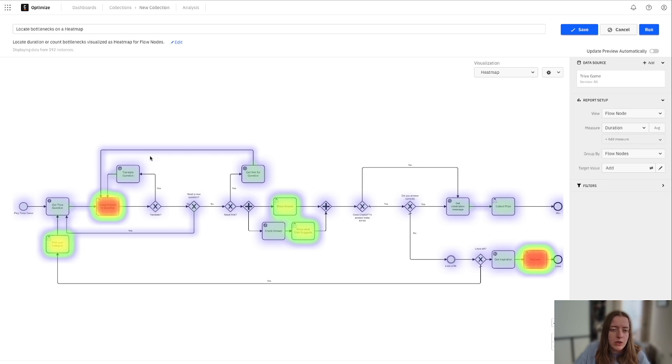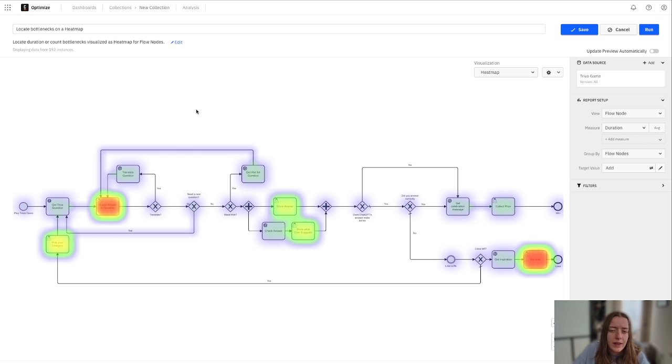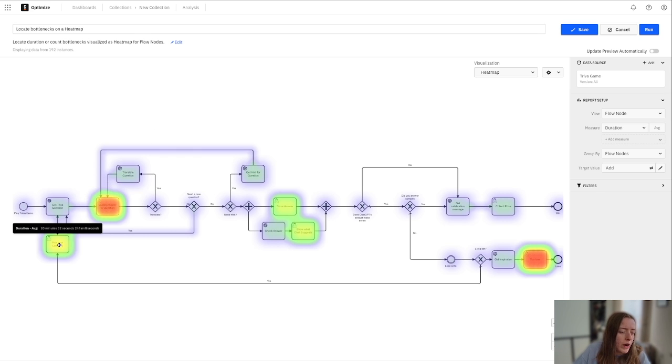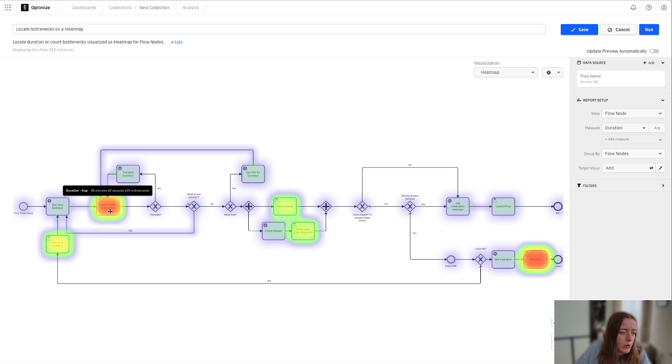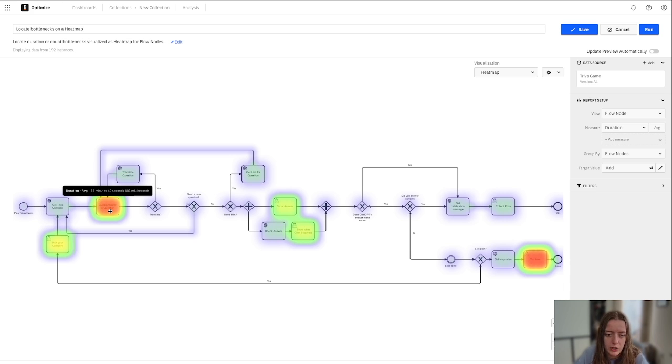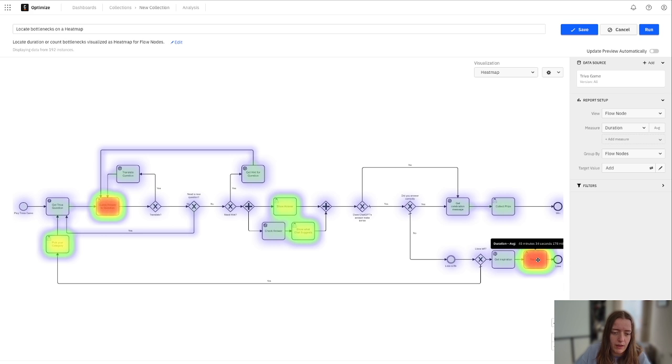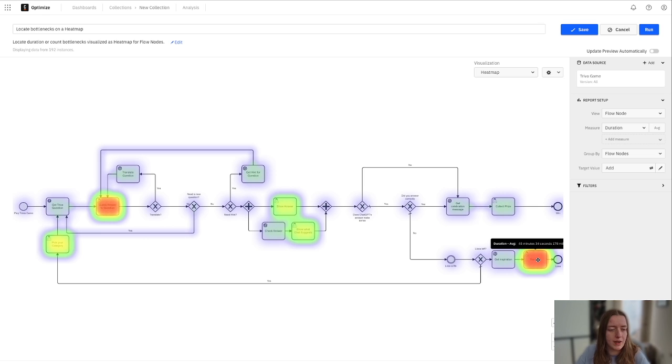So as you can see here, it can really show if there are any issues. If you're hovering over these, you can see the duration again on average, where your process is spending time. Of course, for a trivia game, people are going to be spending time guessing that answer to the question, right? Maybe reading their congratulation or their losing message.